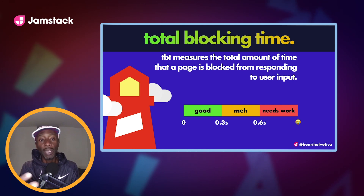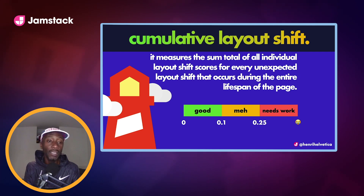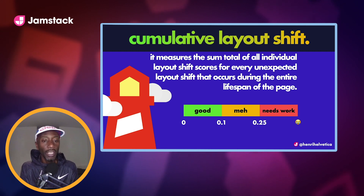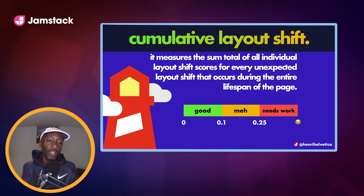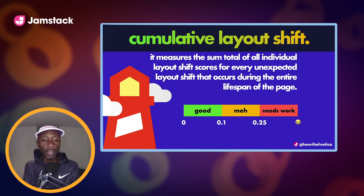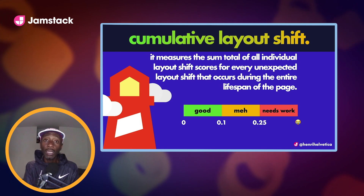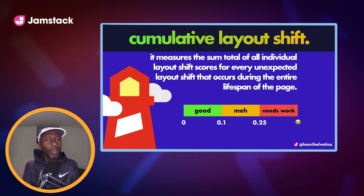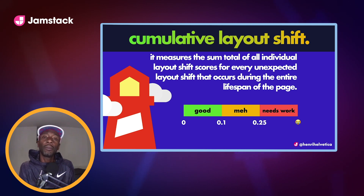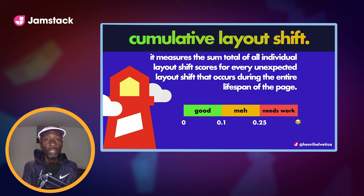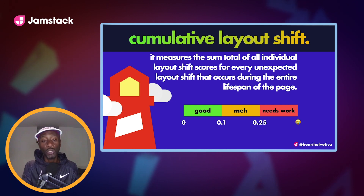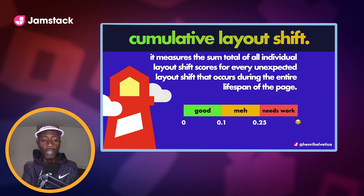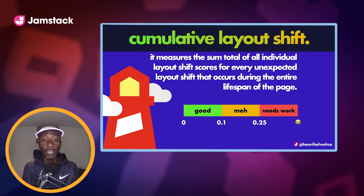Total Blocking Time (TBT) measures the total amount of time that a page is blocked from responding to user input. It adds up all the long task overages — a long task is 50 milliseconds or more — and that sum becomes the TBT. Lastly, Cumulative Layout Shift (CLS) measures the sum total of all individual layout shift scores for every unexpected layout shift during the entire lifespan of a page. In plain English: it's like your page is janky. It used to be an experimental metric called the Layout Jank API. It's not a timing metric, but worth attention.